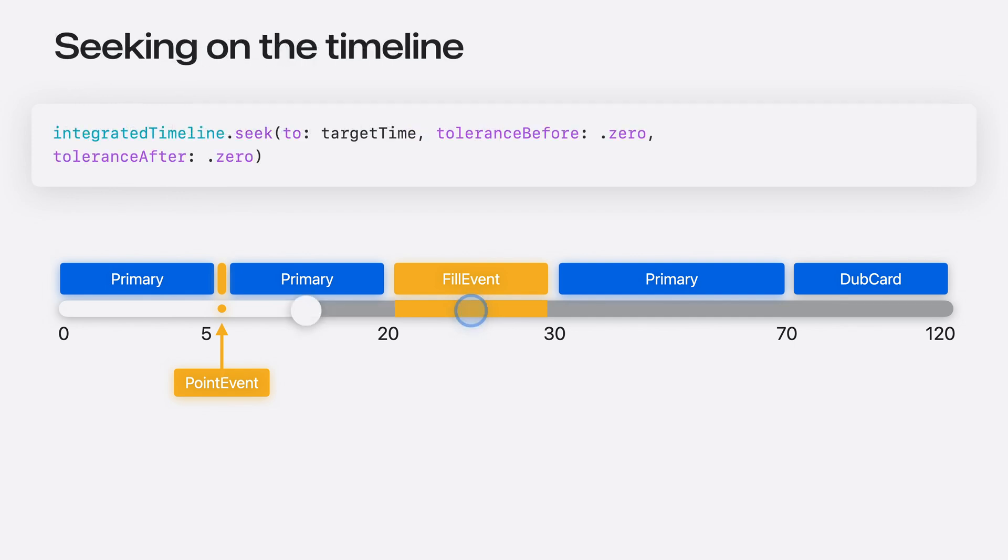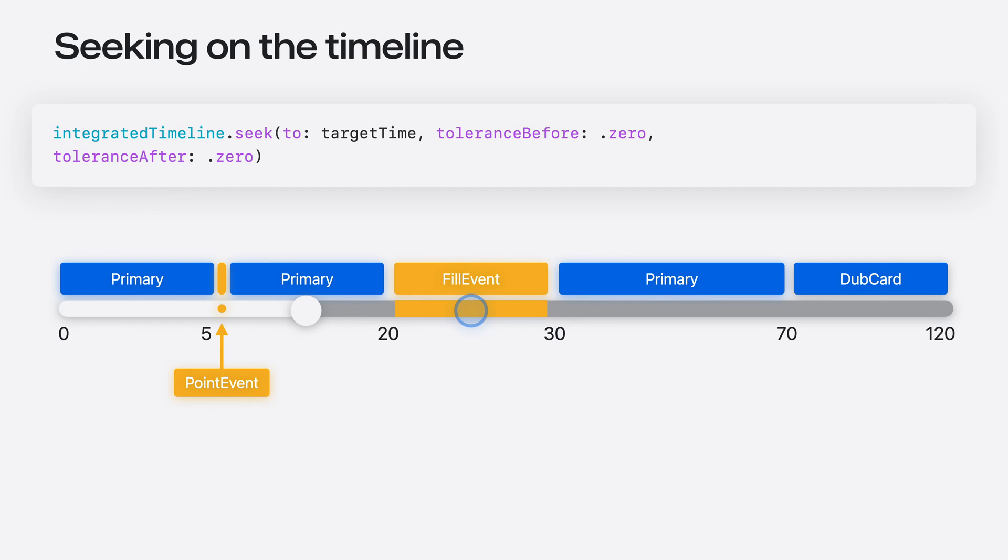Integrated Timeline also provides the ability to seek into an Interstitial. Suppose the client would like to seek forward by 10 seconds. This would land in the middle of this fill event. Without this API, it would be difficult to accomplish this seek. In particular, because the Interstitial event is neither loaded or enqueued on AVPlayer at this moment. However, this API makes it easy to accomplish seeking arbitrarily through any location on the timeline, irrespective of whether it's the main content or an Interstitial.